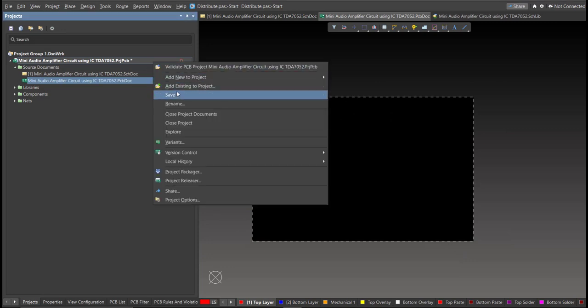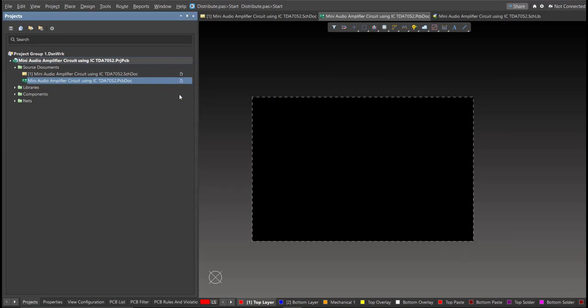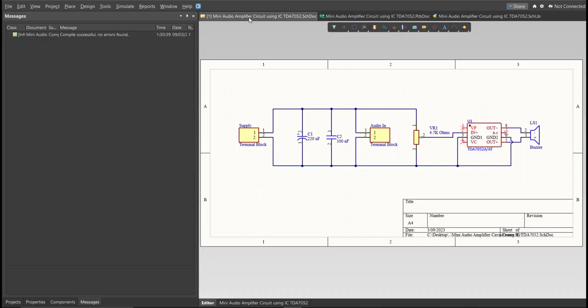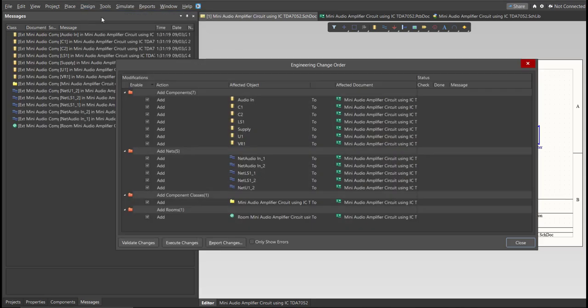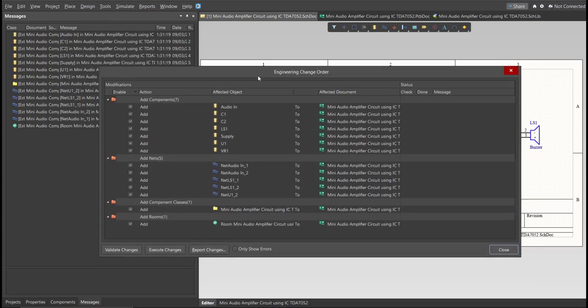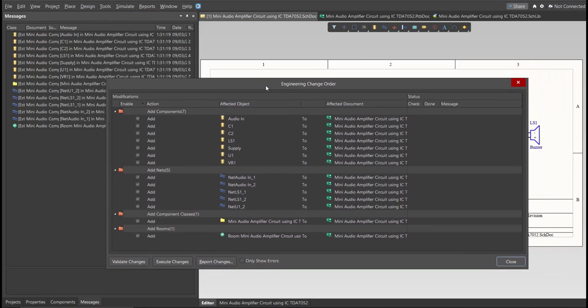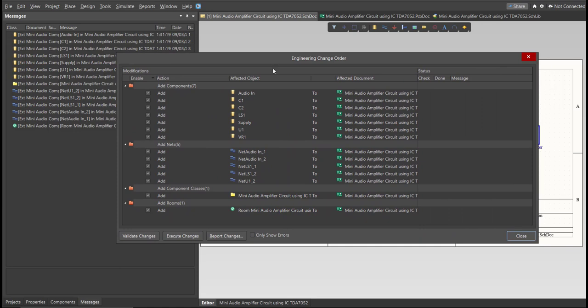Go back to Schematic Doc. Now, we can perform Engineering Change Order. Click on Design, then Update PCB Document. The Engineering Change Order dialog box will appear and it will show all the components, nets, and classes that we'll add on our PCB. Just click on Validate, then Execute.